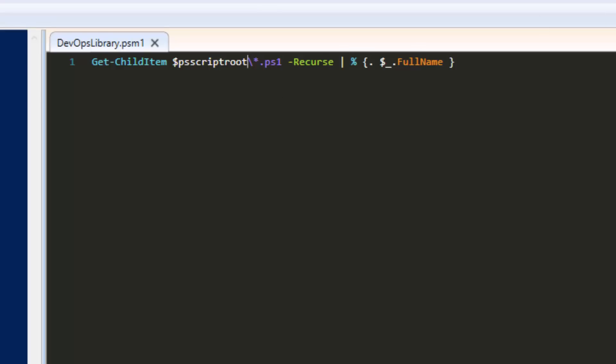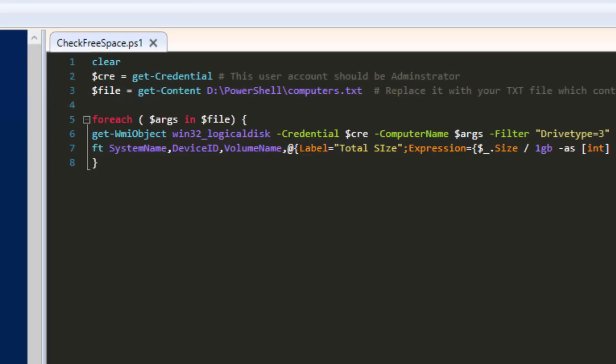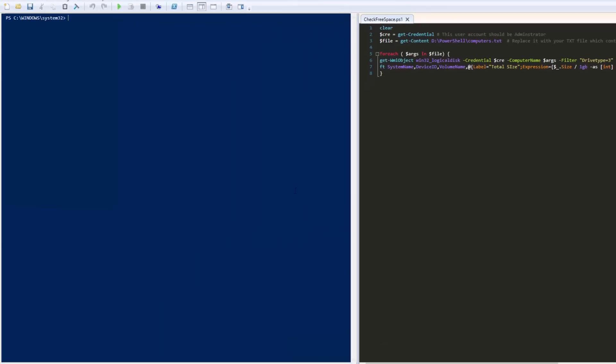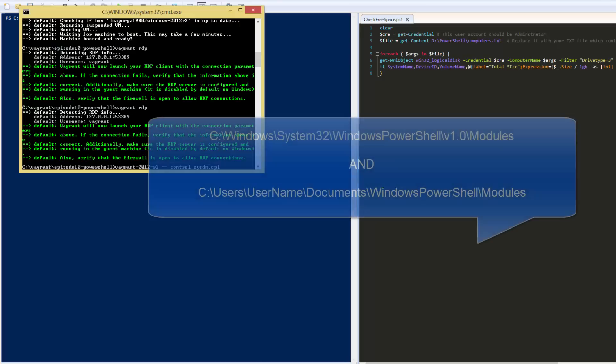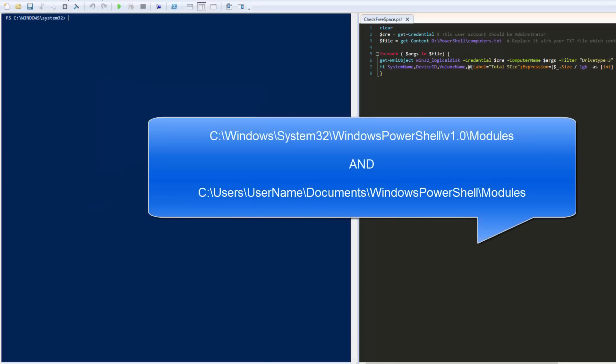PowerShell will also look for an optional file with the extension PSD1, known as the manifest. We won't worry about it in this episode as it's primarily used for adding supplemental information. Okay, we have one more thing that we need to do before rewriting the script. If we try to run Import Module, PowerShell isn't going to know where our module is located. By default, PowerShell looks for modules in two places. One under System32, Windows PowerShell, V1.0, Modules. And the second under UserDocuments, Windows, PowerShell, Modules.